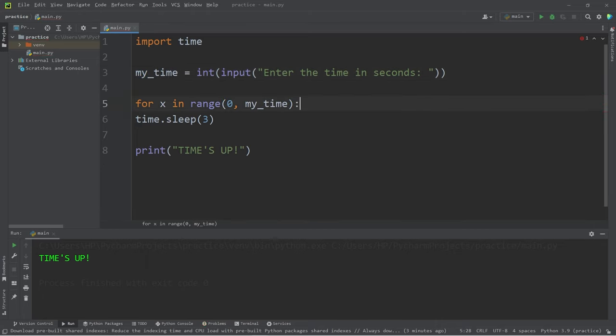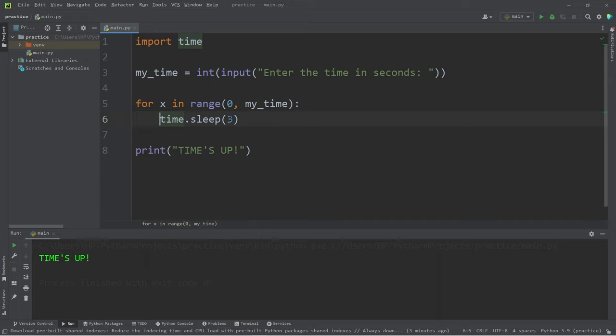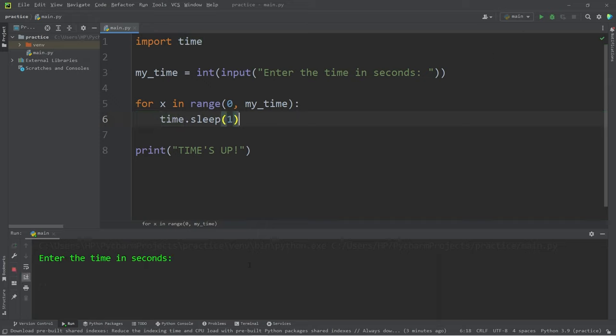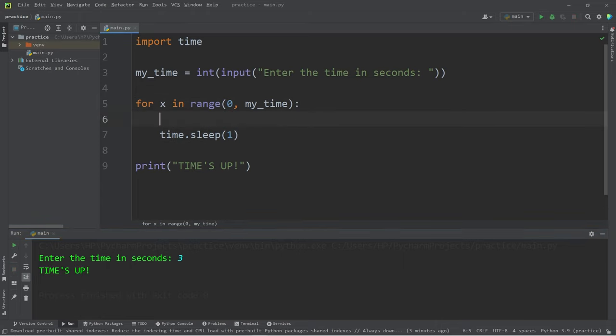After each iteration we will sleep for one second. Let's test what we have so far. I would like to sleep for three seconds. I think that's approximately three, but now we are going to print whatever x is.